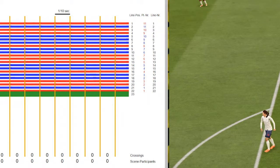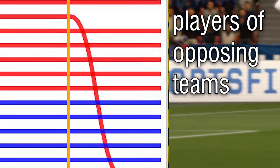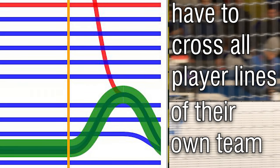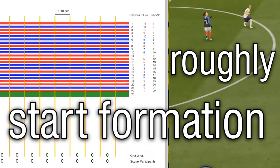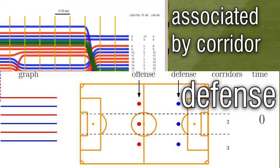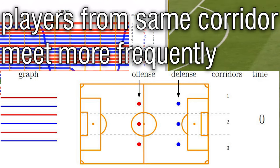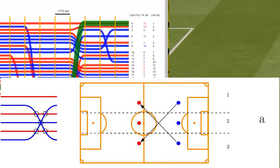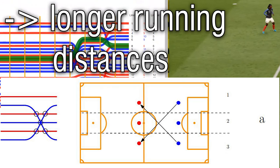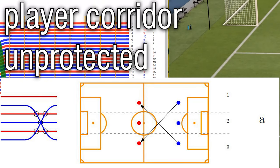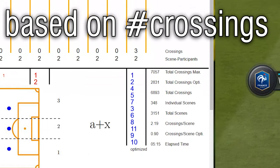But what's that good for? How are the lines actually aligned? You could arrange them randomly, or divide them by teams, but you will end up with a lot of crossings, because players of opposing teams which are in a scene together with the ball will have to cross all player lines of their own team first. Not favorable. How are the players on the pitch positioned actually? It's the start formation. The defense of one team is associated corridor-wise with the offense of the other team, at least kind of. This should lead to fewer crossings, because players of the same corridor will probably meet more often. And if players interact contrary to their designated start formation and still return to their start formation position, this leads to longer running distances — or the player's corridor is left unprotected, and this might be punished with goals for the opposing team.